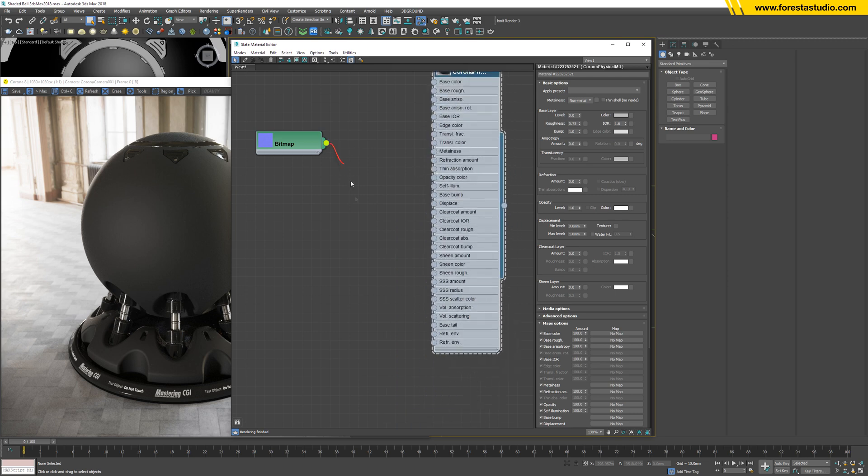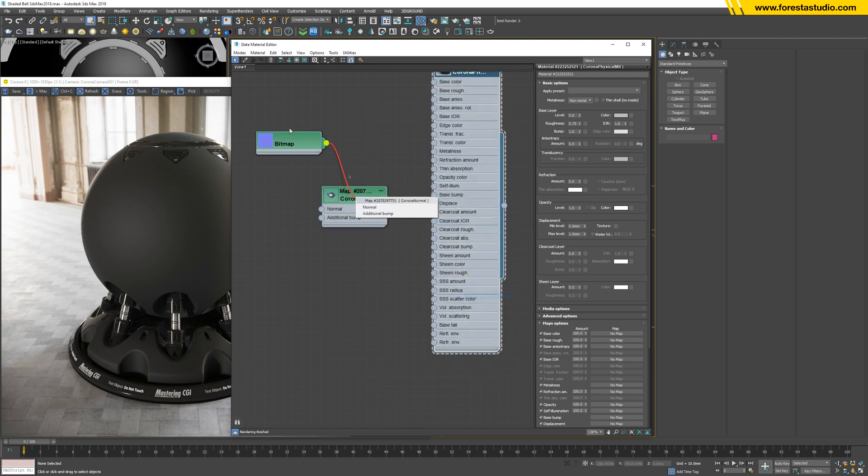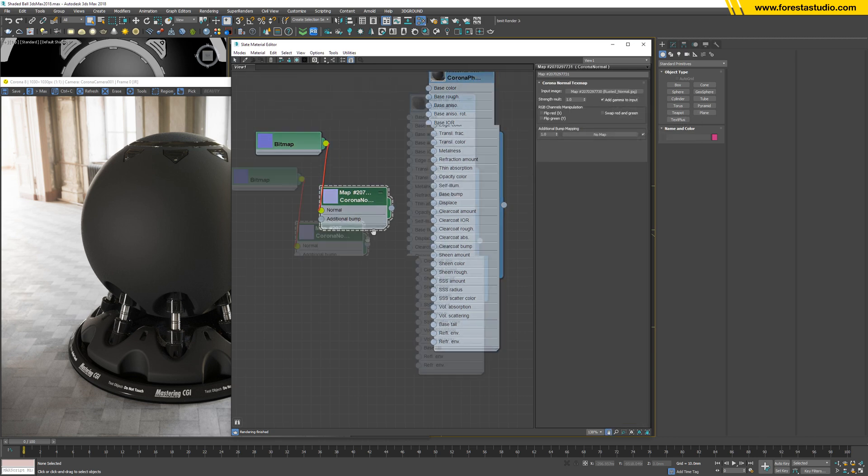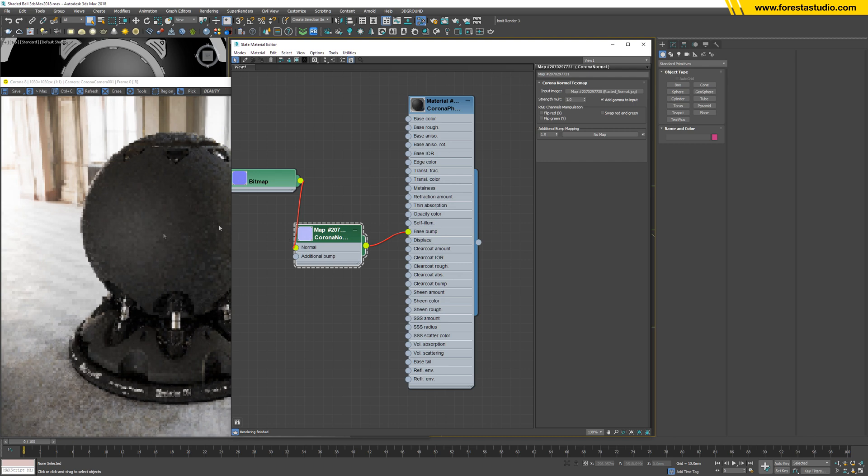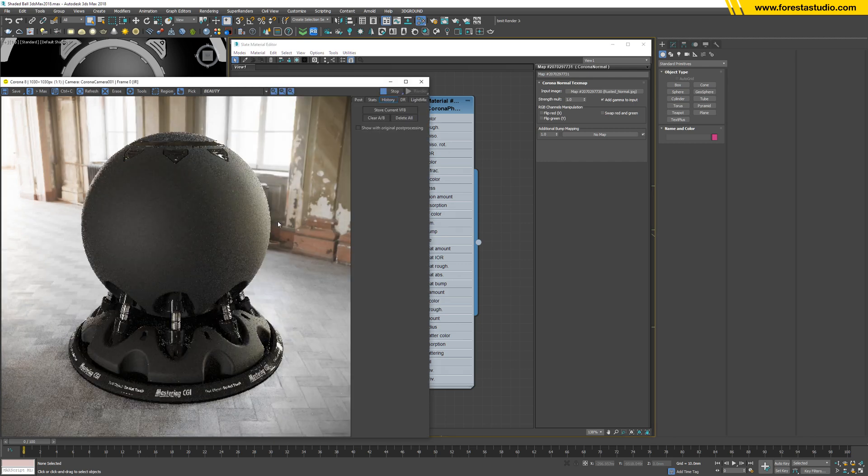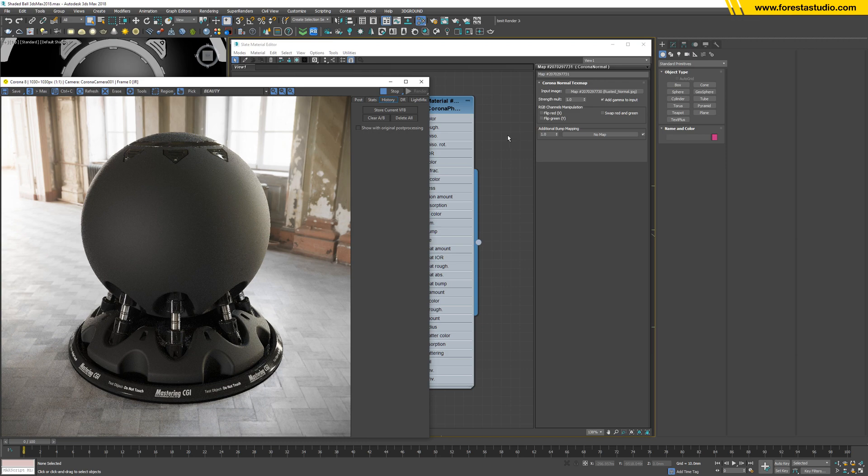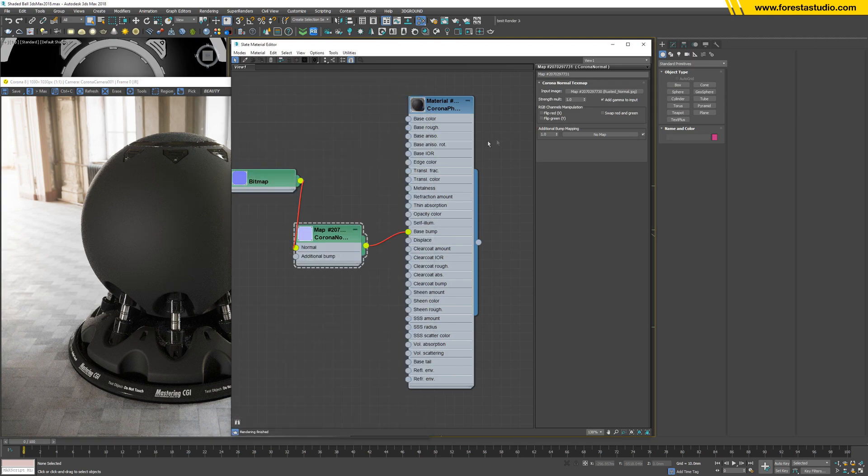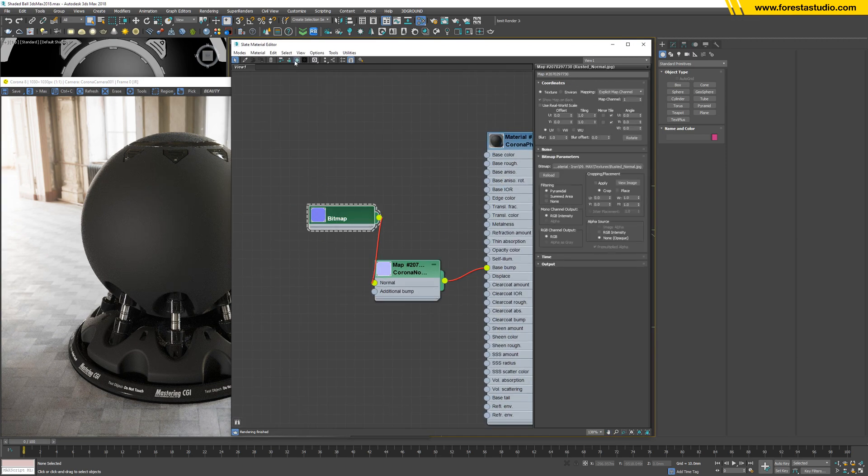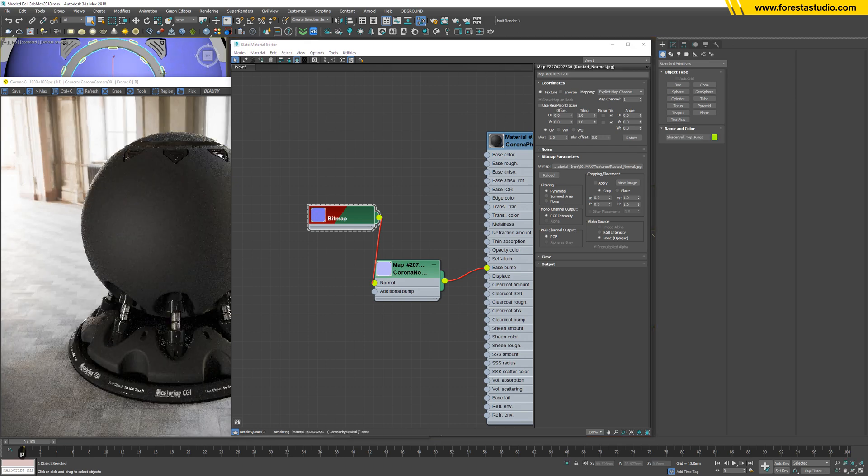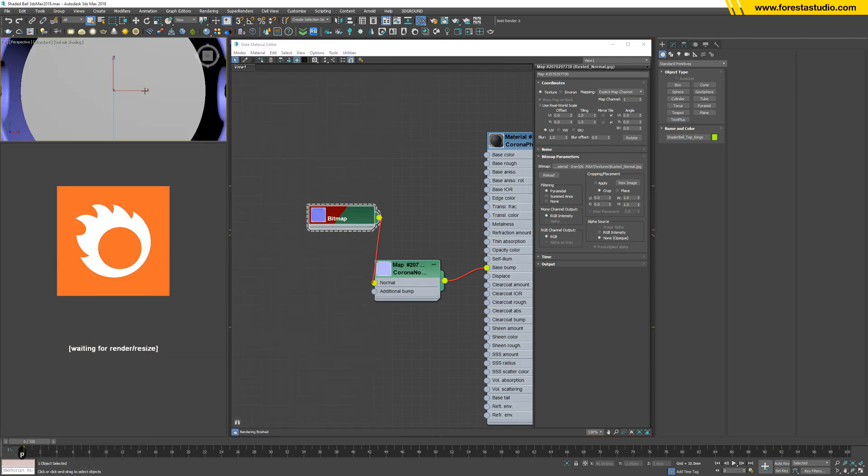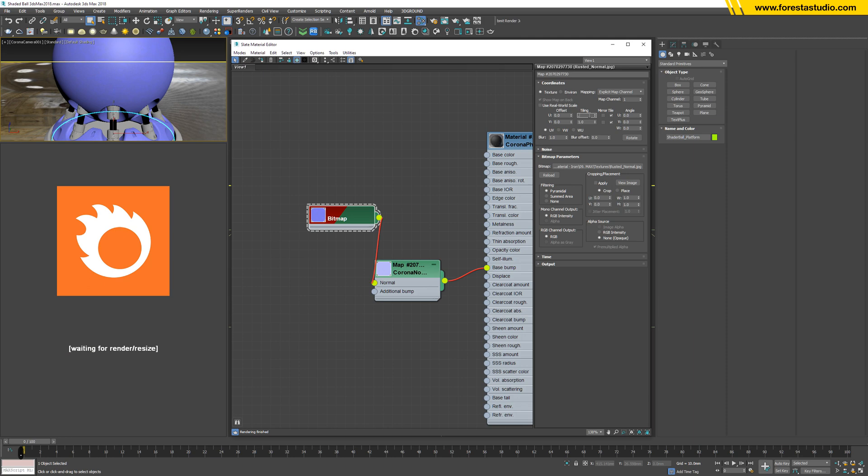Then link to Corona normal inside, check at gamma to input, and link to base bump. So it doesn't change so much, maybe because the texture is too small. Let me see, yes, very small. So I'm going to lower down this number to 0.2.